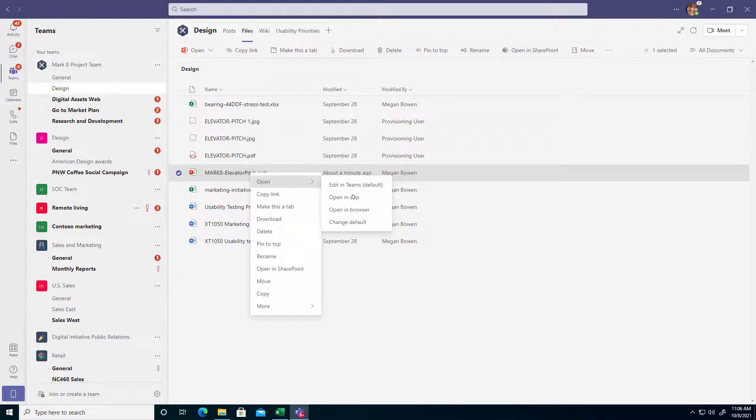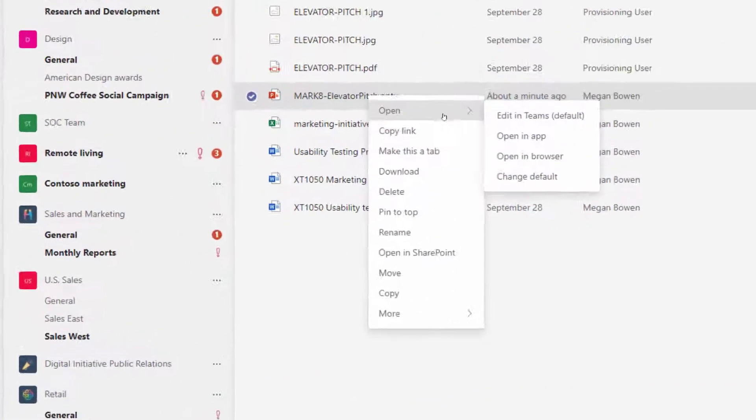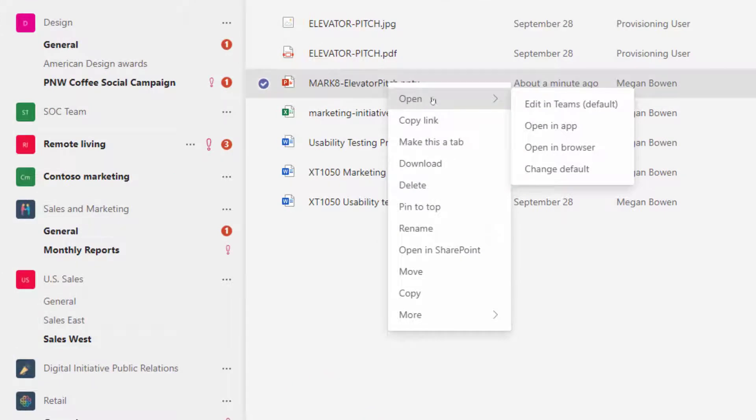However, notice when I do right-click and get that Open menu, I can choose to Open in App or Open in Browser.